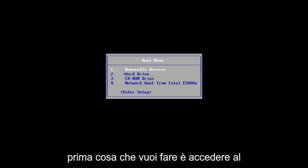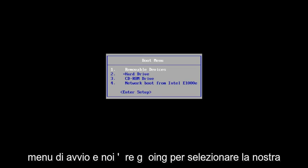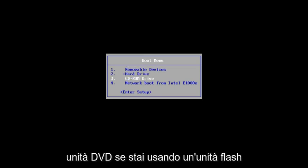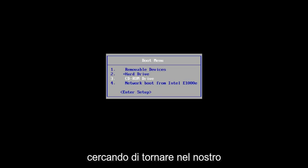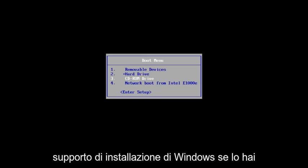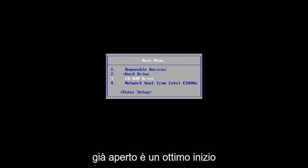The first thing we're going to do is get to the boot menu and we're going to select our DVD drive. If you're using a USB flash drive, it doesn't really matter. We're just trying to get back into our Windows installation media. If you already have it open, that's a great start. So, we're going to select CD. I'm going to press any key to boot from my DVD here.